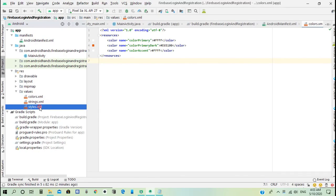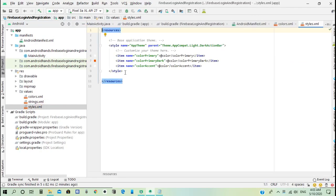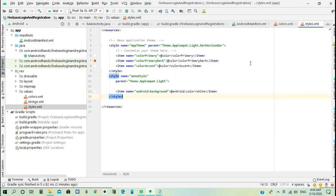We also need to create styles. We need to add a new style with the name menu style and parent theme AppCompat light, with the appropriate background color.